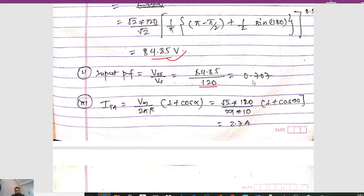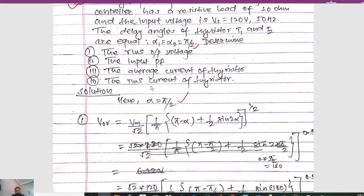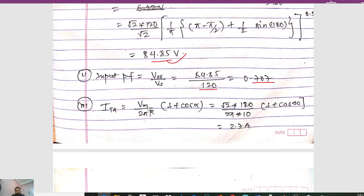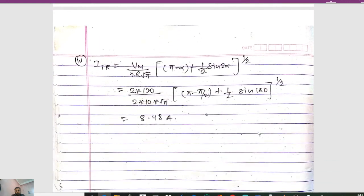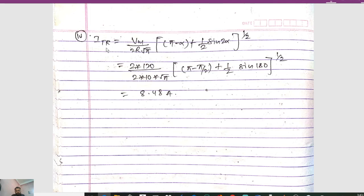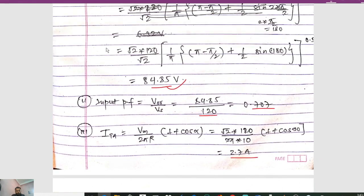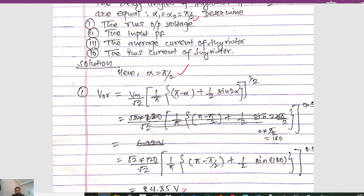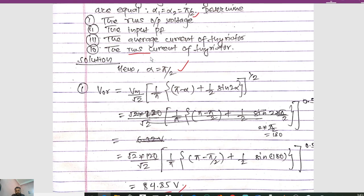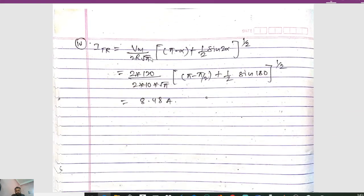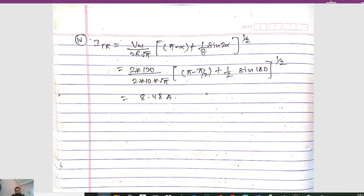The input power factor = VOR/Vs = 84.85/120 = 0.707. The average thyristor current ITA = Vm/(2πR) × (1 + cos(alpha)) = (√2 × 120)/(2π × 10) × (1 + cos(pi/2)) = 2.7 A. The RMS thyristor current ITR = (Vm/(2R)) × √(1/π × (π − alpha + (1/2)sin(2alpha)))^(1/2). Substituting all values gives ITR = 8.48 A.